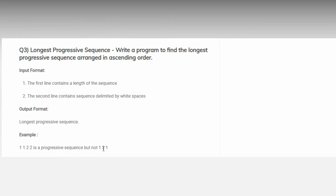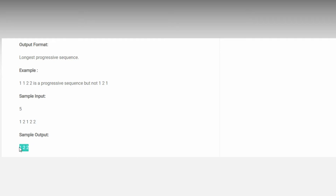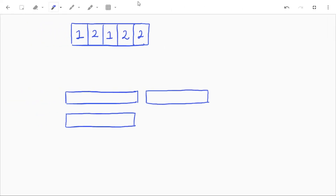For example, if the length of the sequence is five and we have the integers one two one two two, then one two two is the progressive sequence and that will be the output. Let's see the approach to solve this problem.